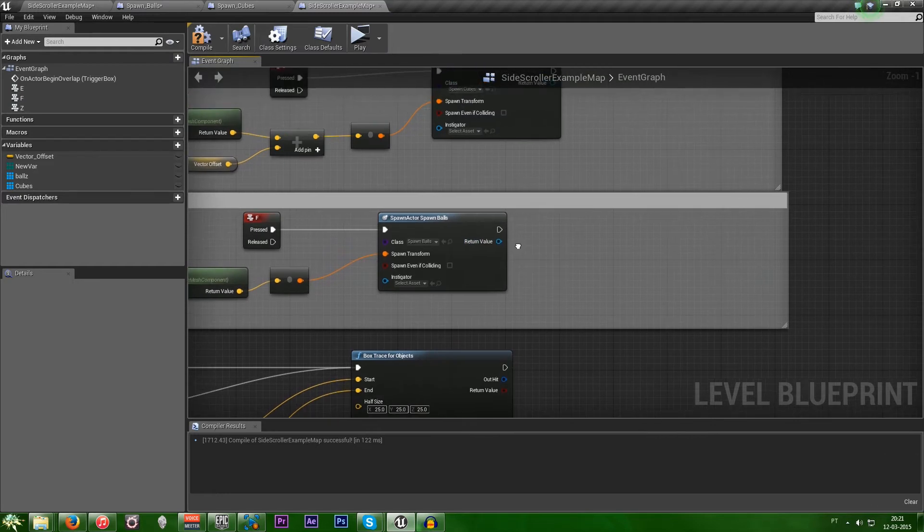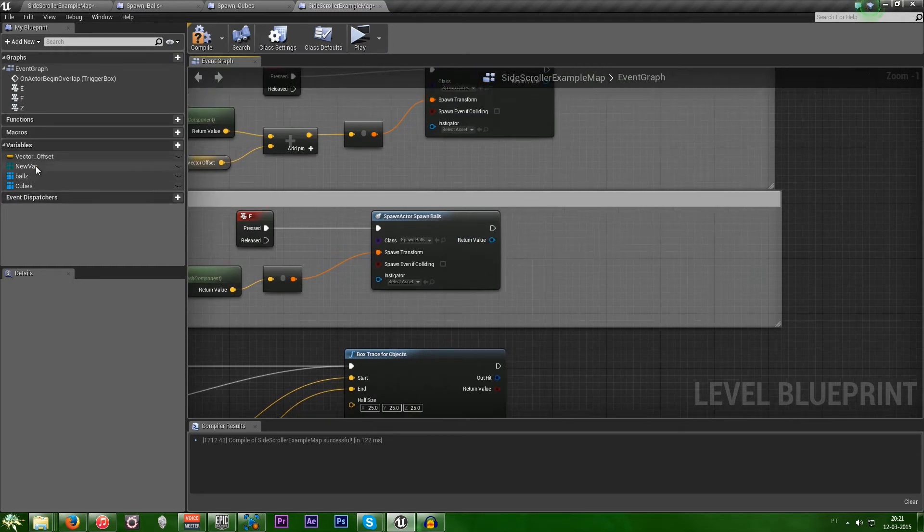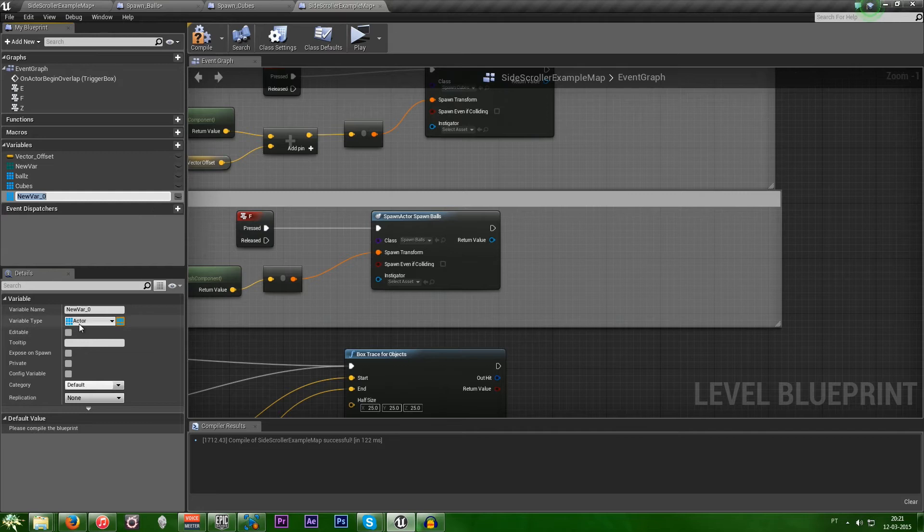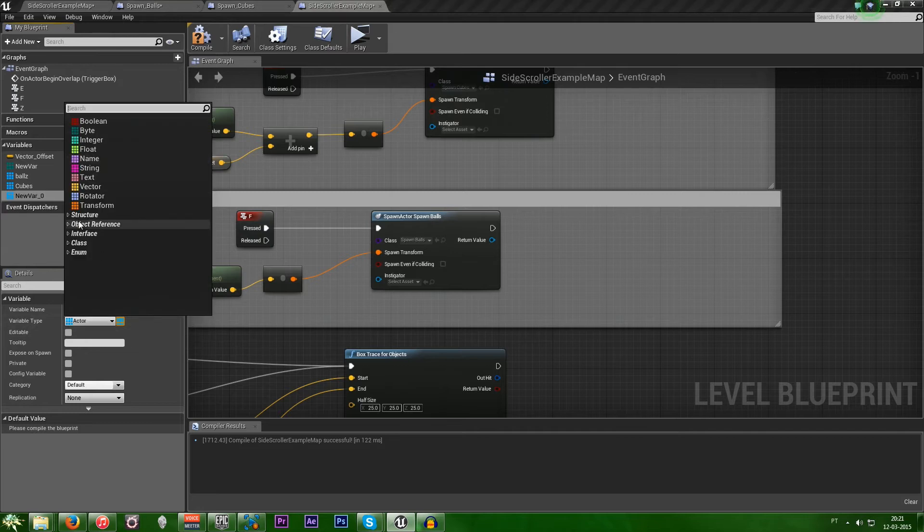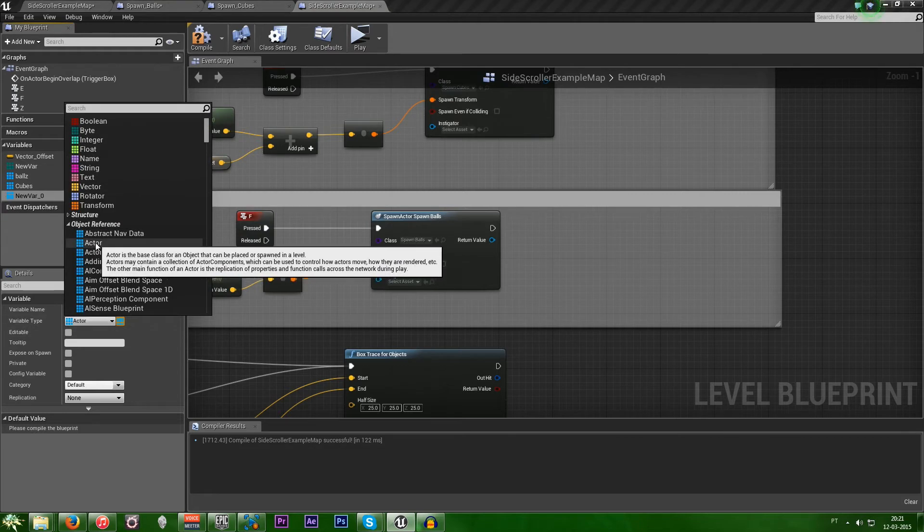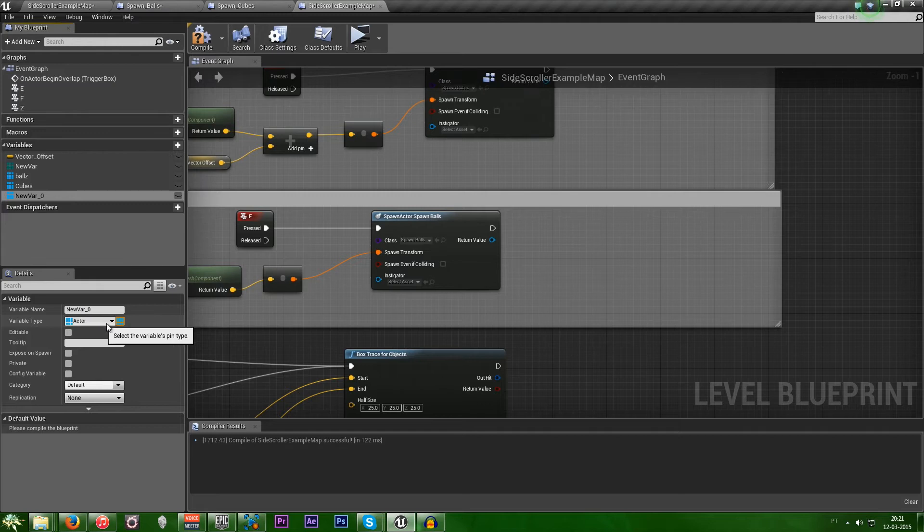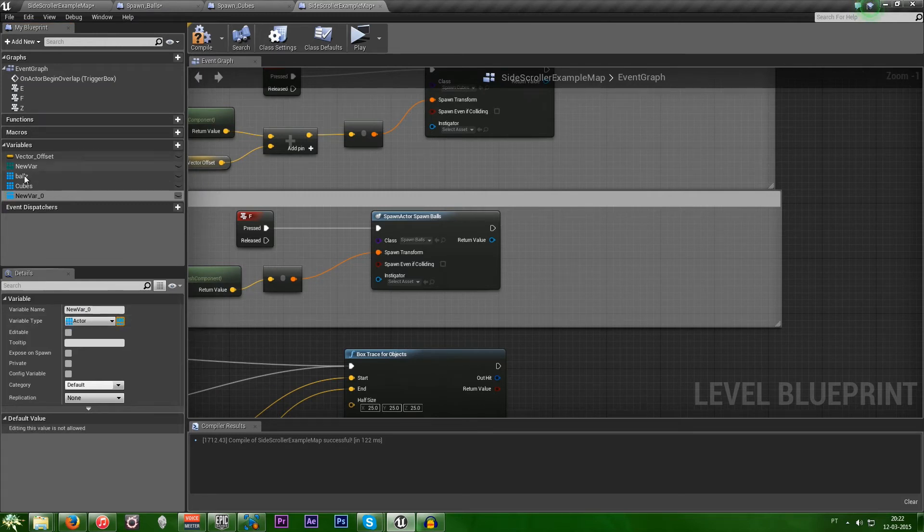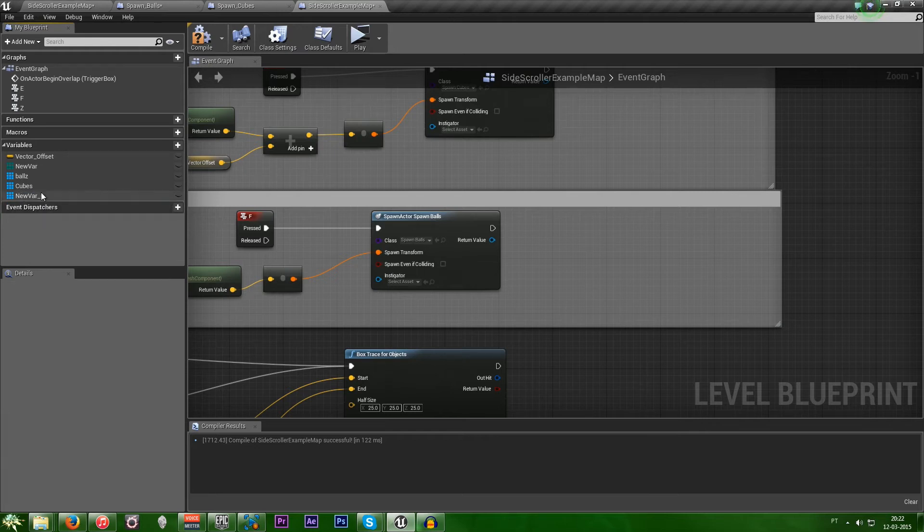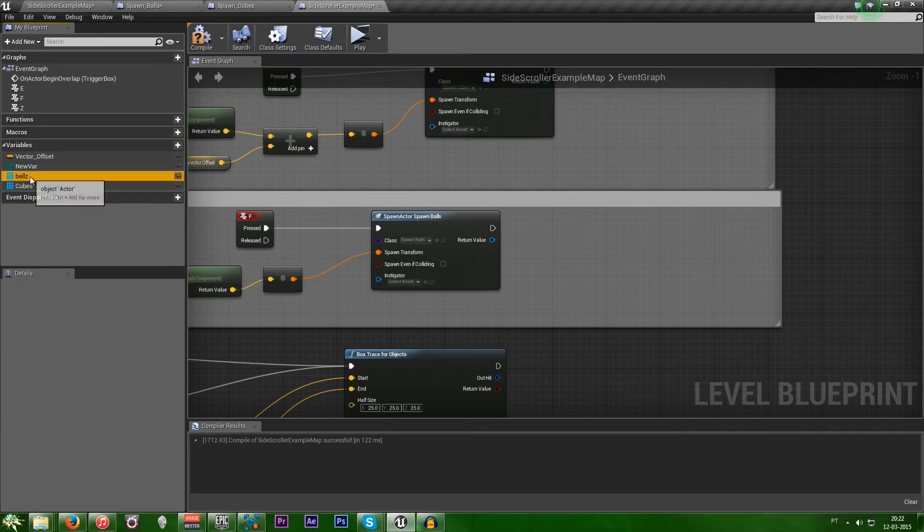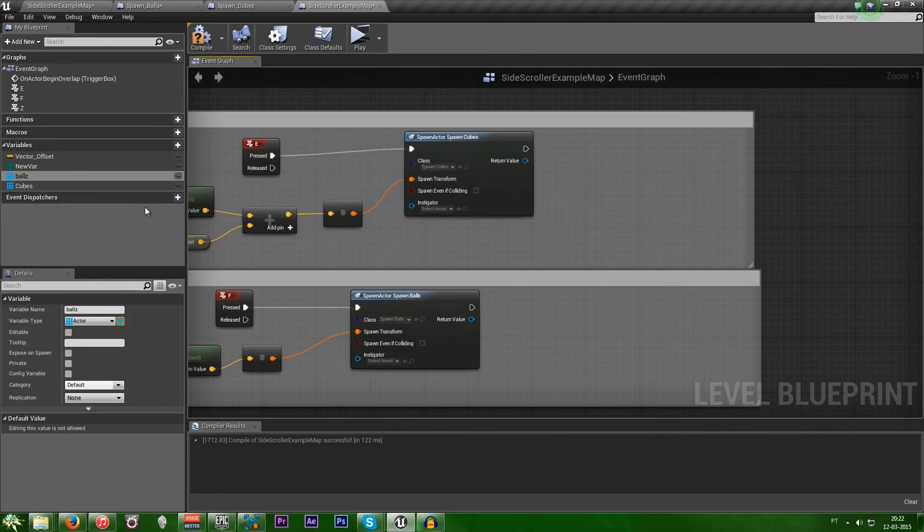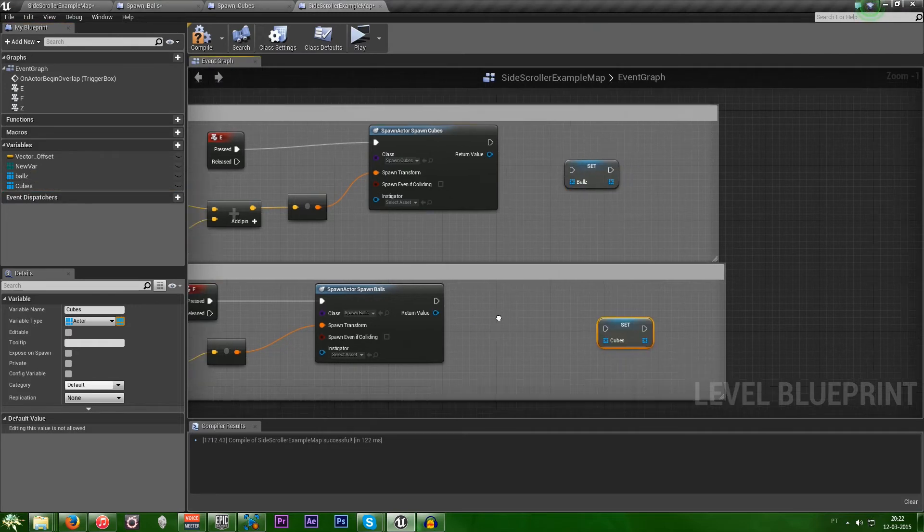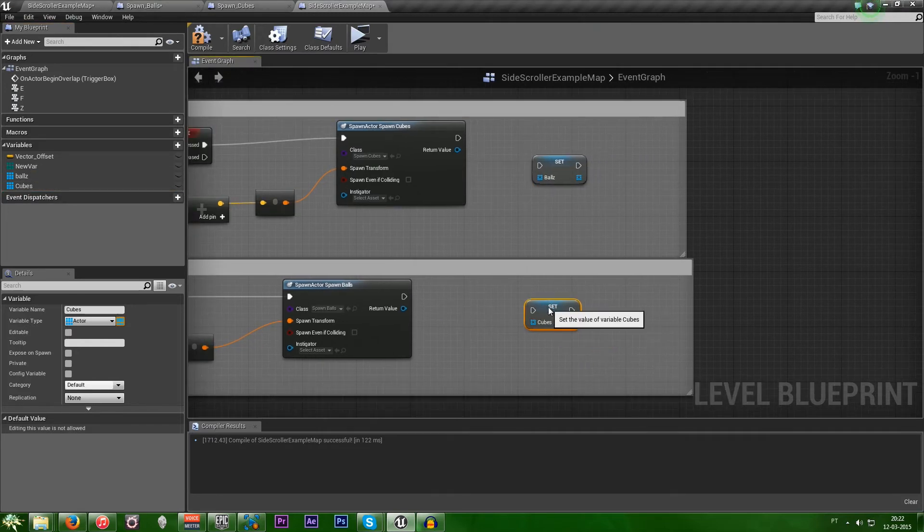So, what we need to do is create two variables. And make them an object reference to an actor. And then click on this little button and it will create an array. I already made them. So, let's just use those. So, then we make set. And then set.